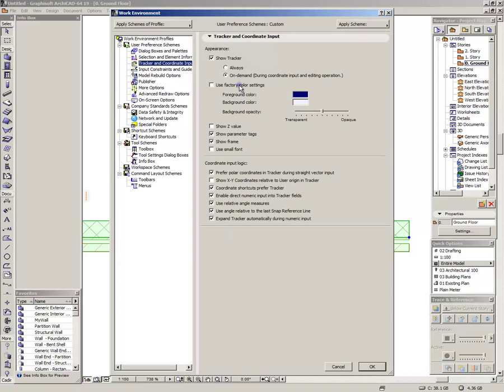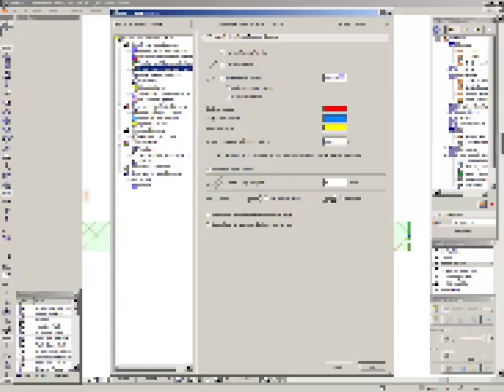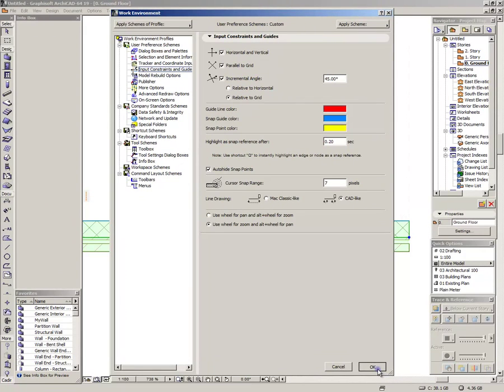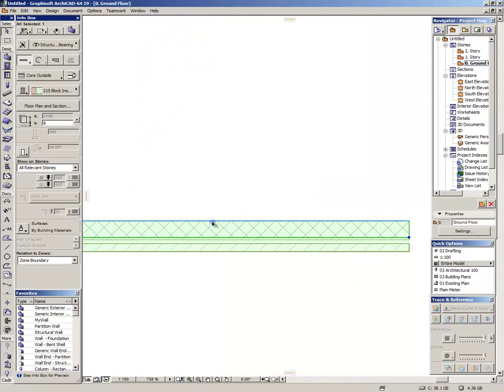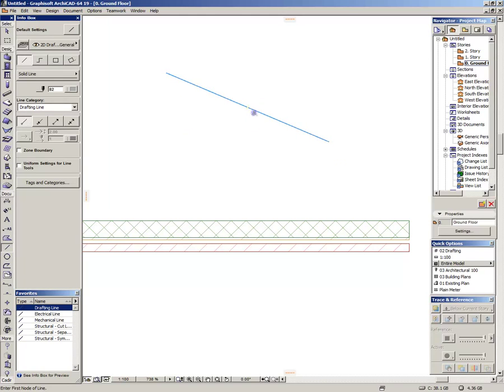Show tracker, show tracker always or on demand. Always is not suggested because many of the operations won't need the tracker. Yes, this is actually quite understandable. I suggest you use 45 degrees for the incremental angle. I suppose 0.2 seconds and now much much faster. It just places our guide and snap guides.